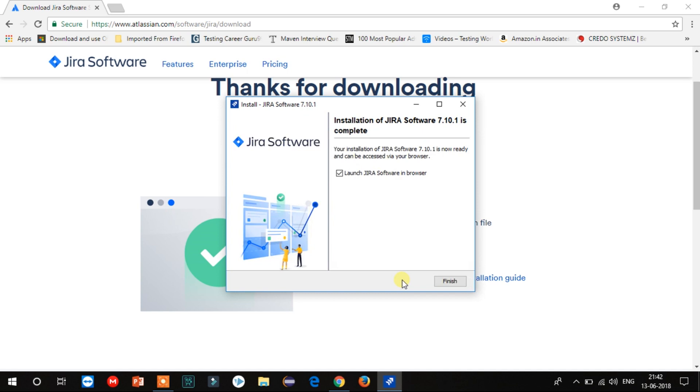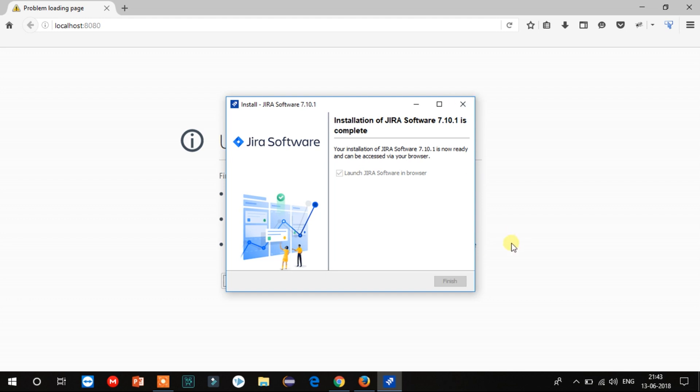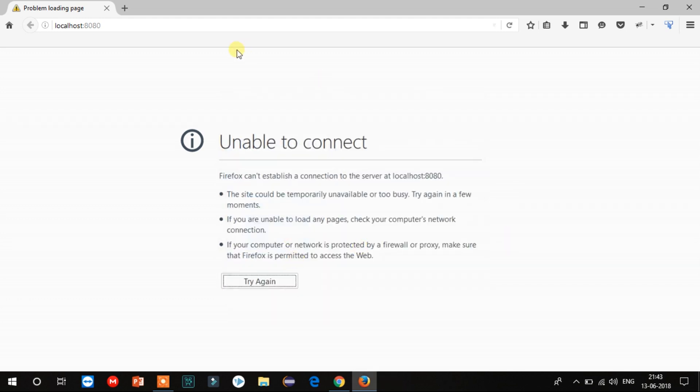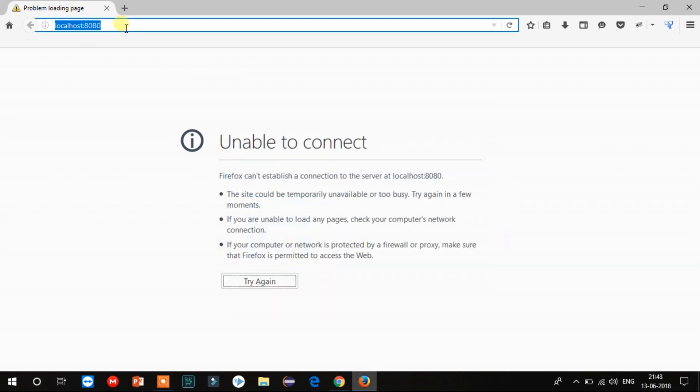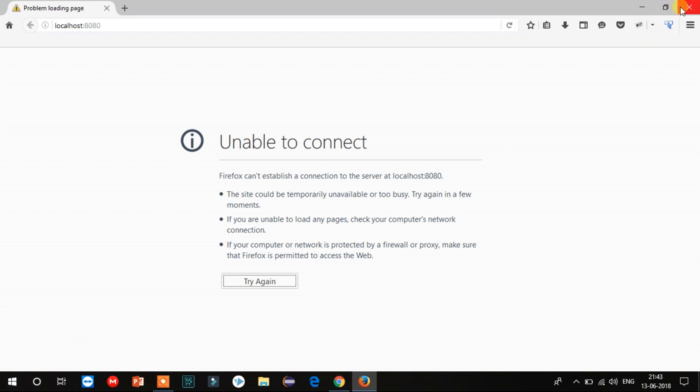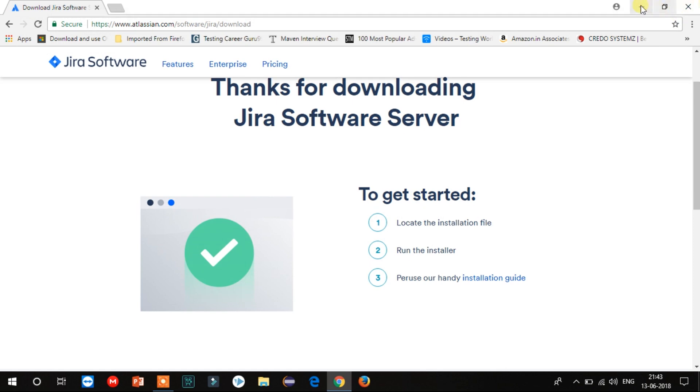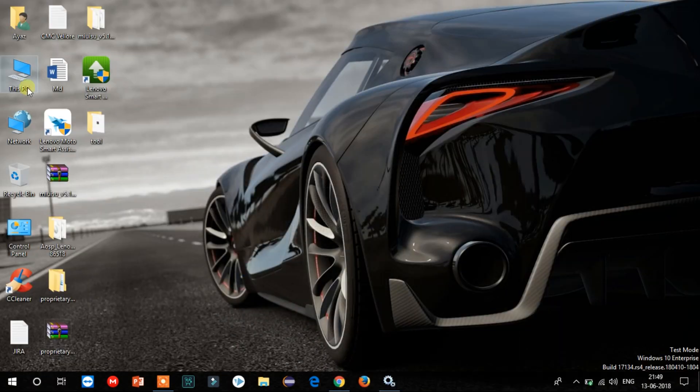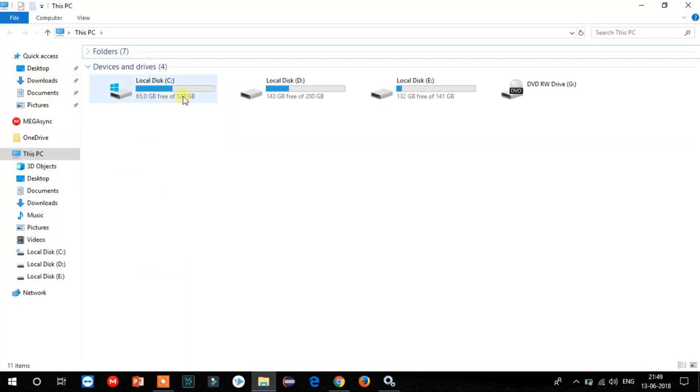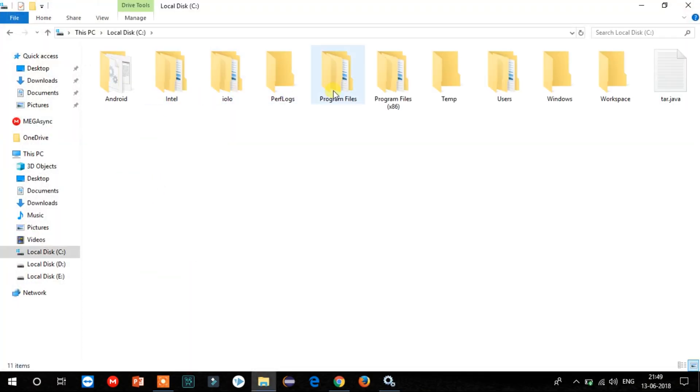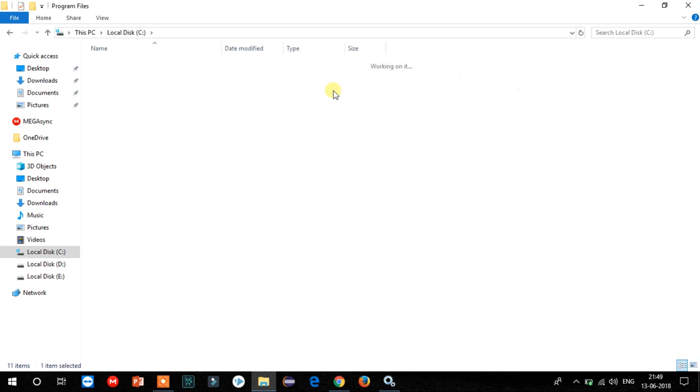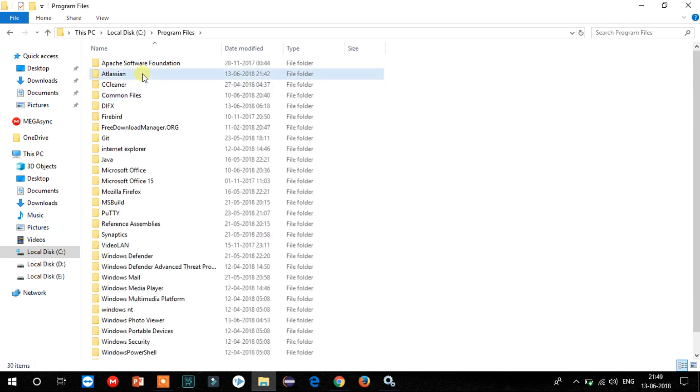Now click on Finish to launch the software in browser. Okay, here's one thing: it may give you an error, 'Page Not Found'. I'll tell you why. It may be because the Jira server may not have started. As you can see here, it is showing Firefox is unable to connect to the server at localhost:8080. So how will we solve this?